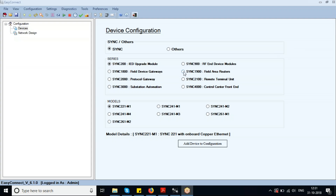Hello, this is an introductory session on how to set up the Easy Connect configuration tool. Easy Connect is a configuration utility for Kalkitek's Sync series of devices. This session will provide an overview on how to get started with Easy Connect, how to install the license files, and some of the basic functionalities.